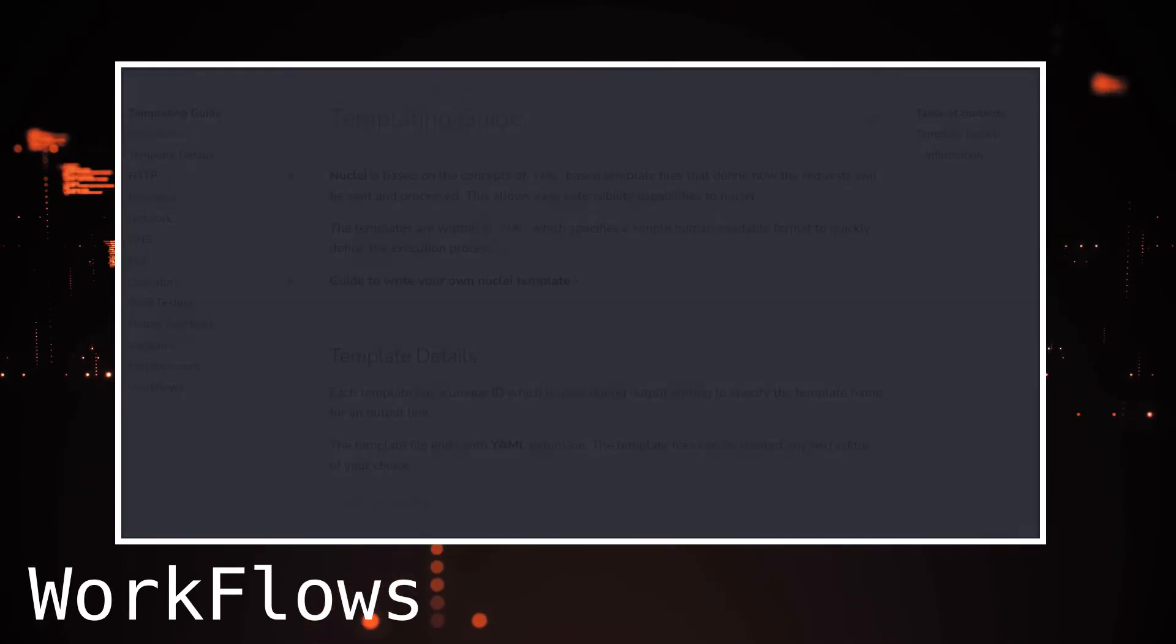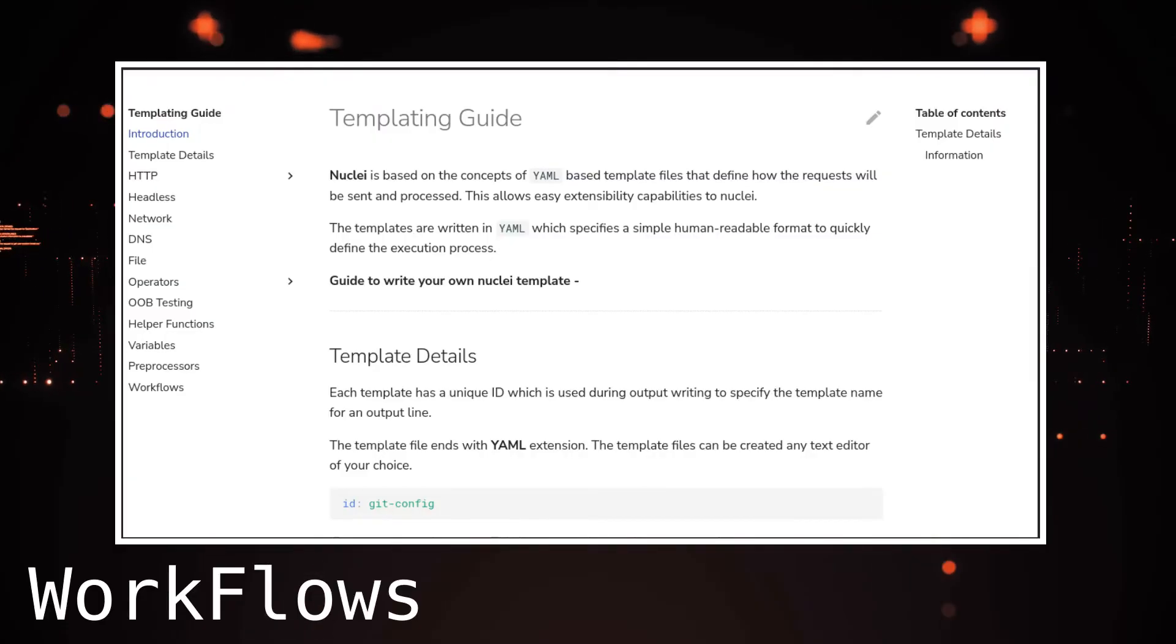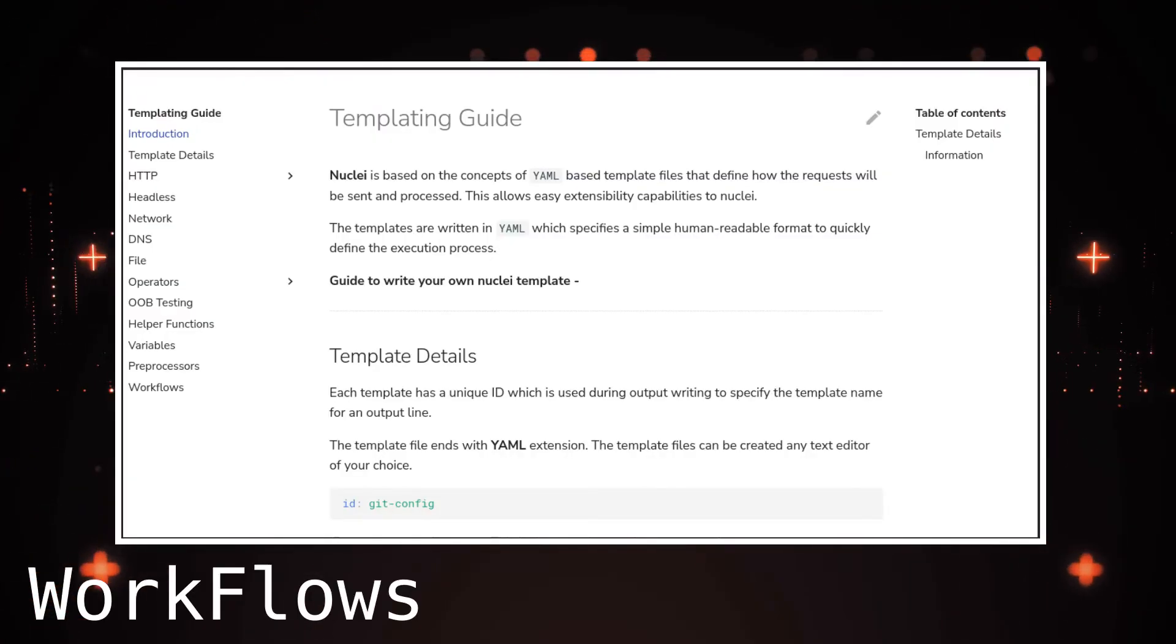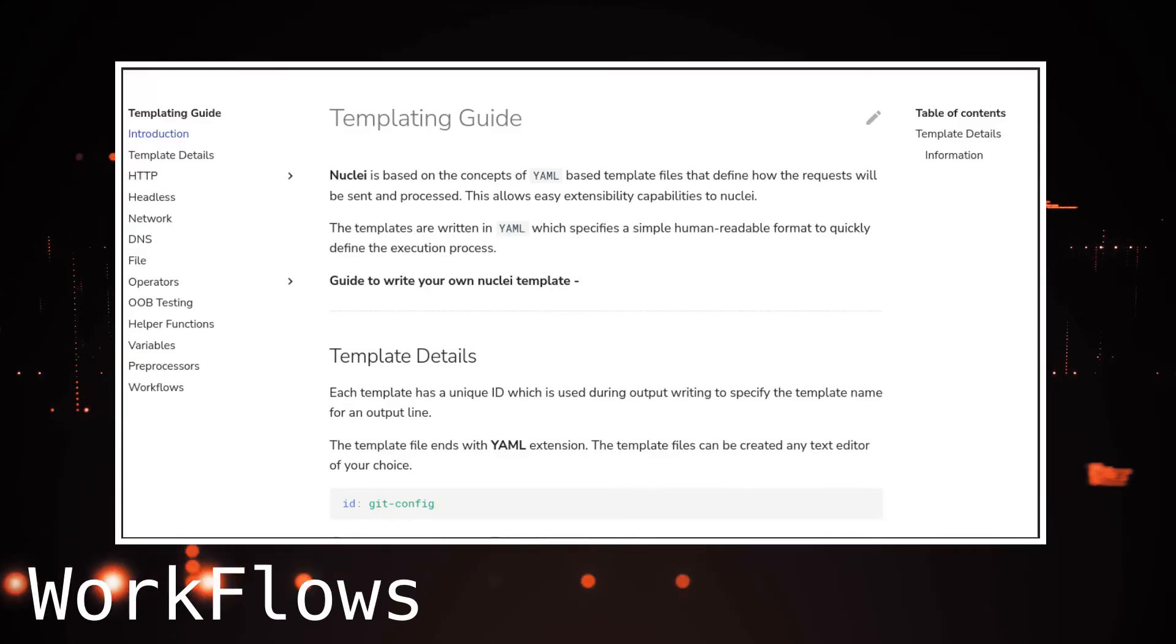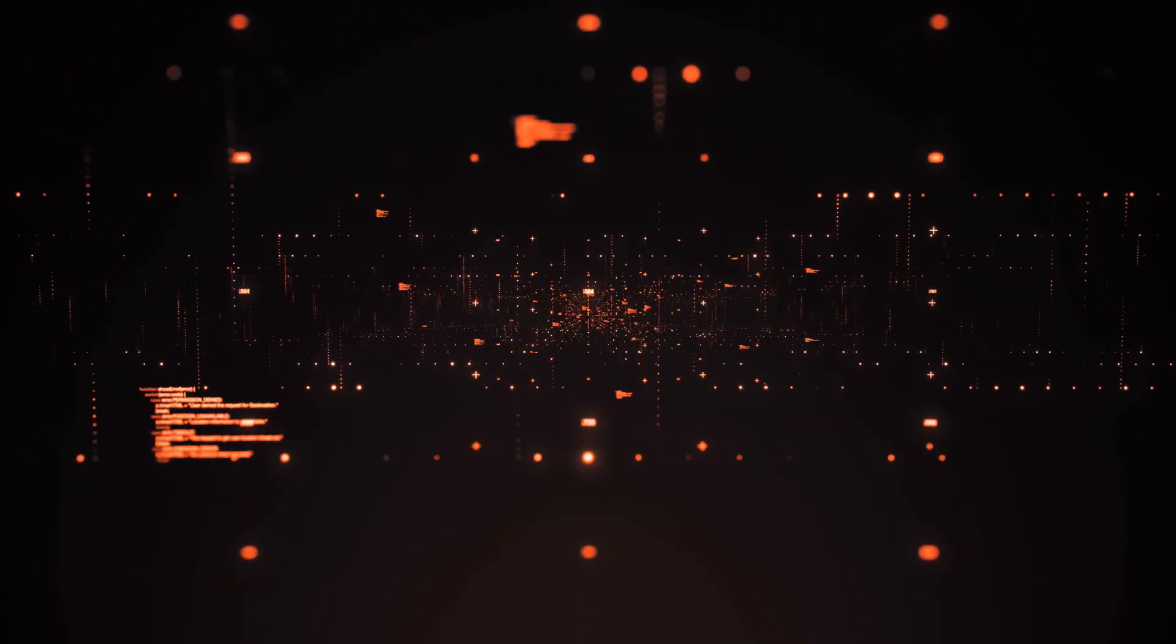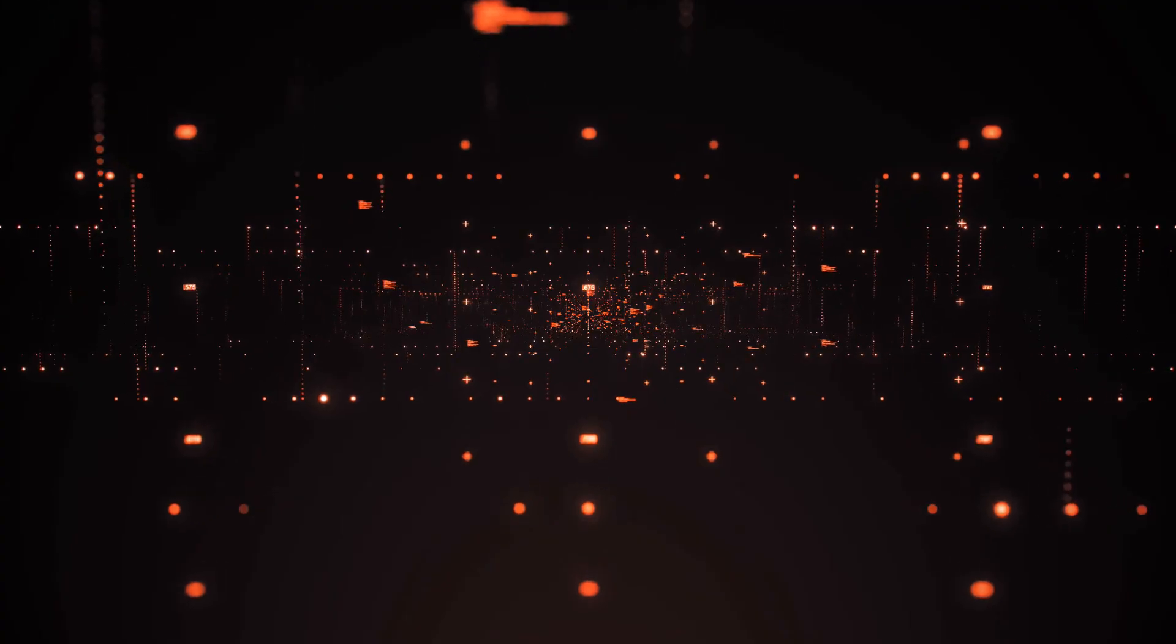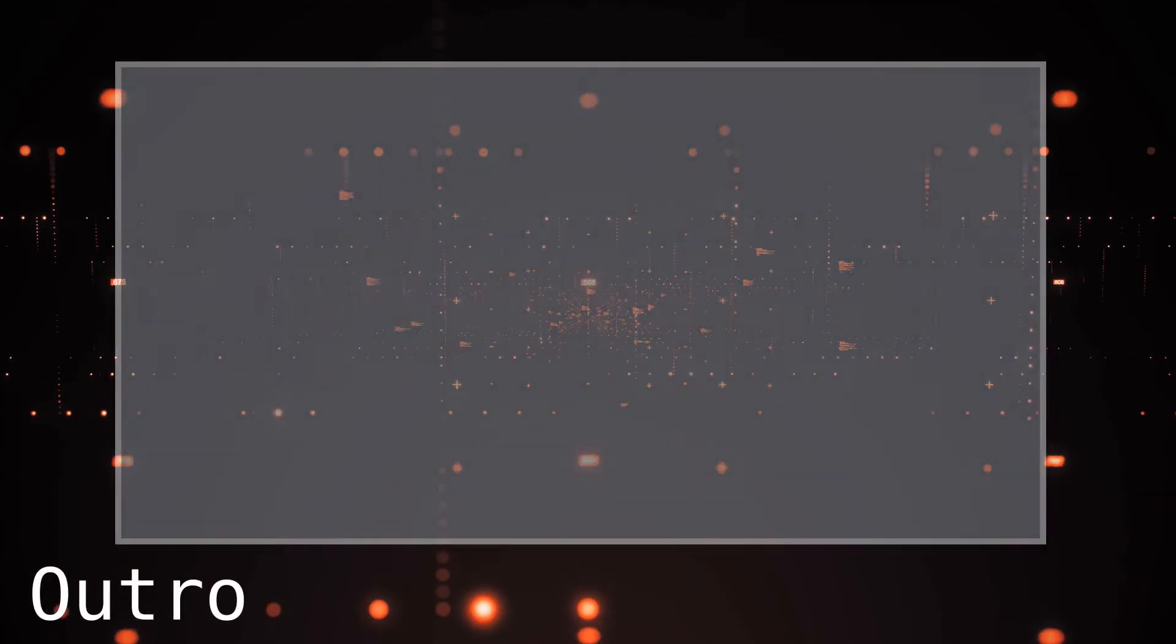We can look at the documentation, which contains many different examples that help explain concepts, which allow us to quickly make templates and workflows that we can use in our engagements. Because of the size of the documentation, we will leave reading it and making templates and workflows up to the viewer.